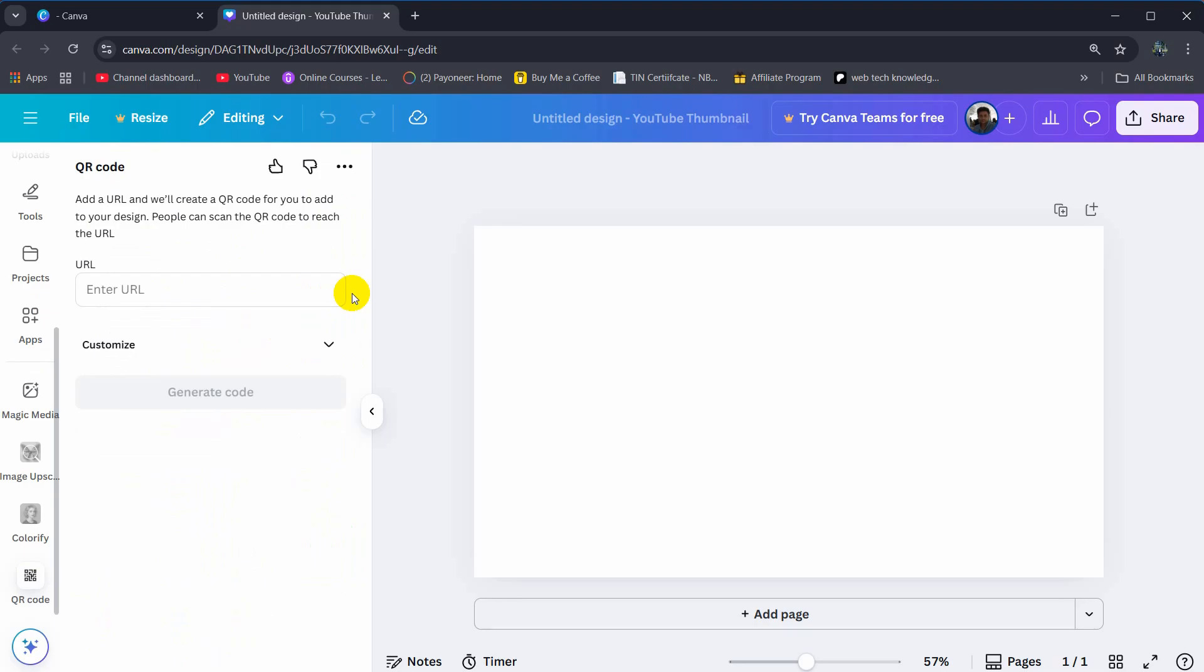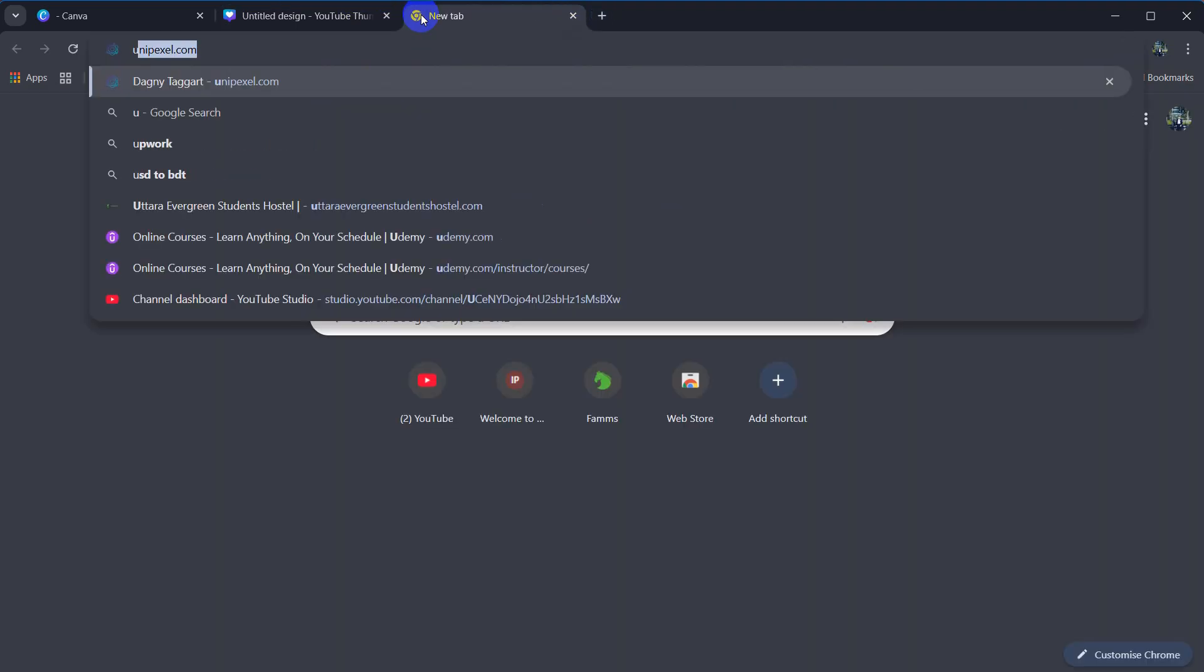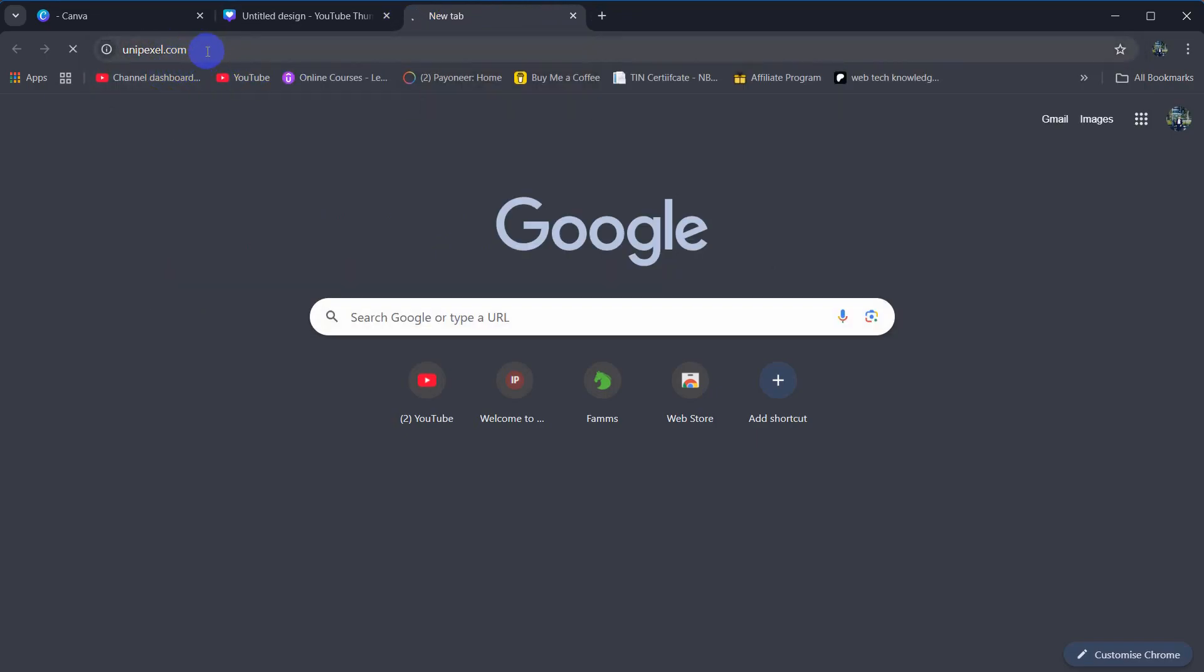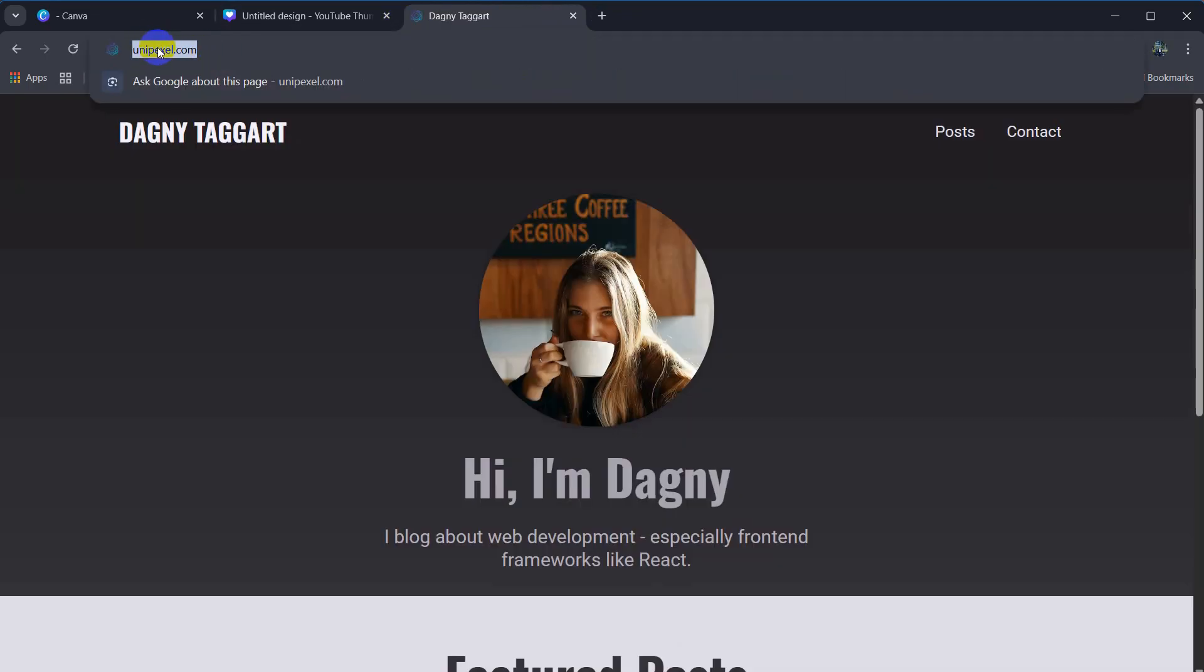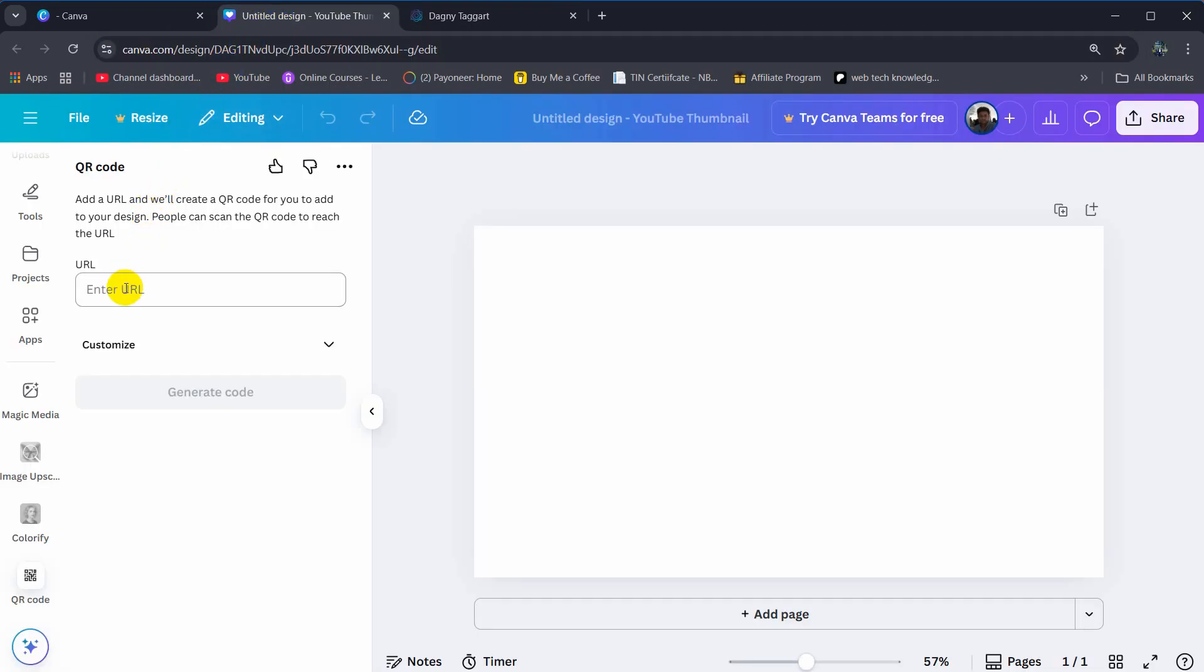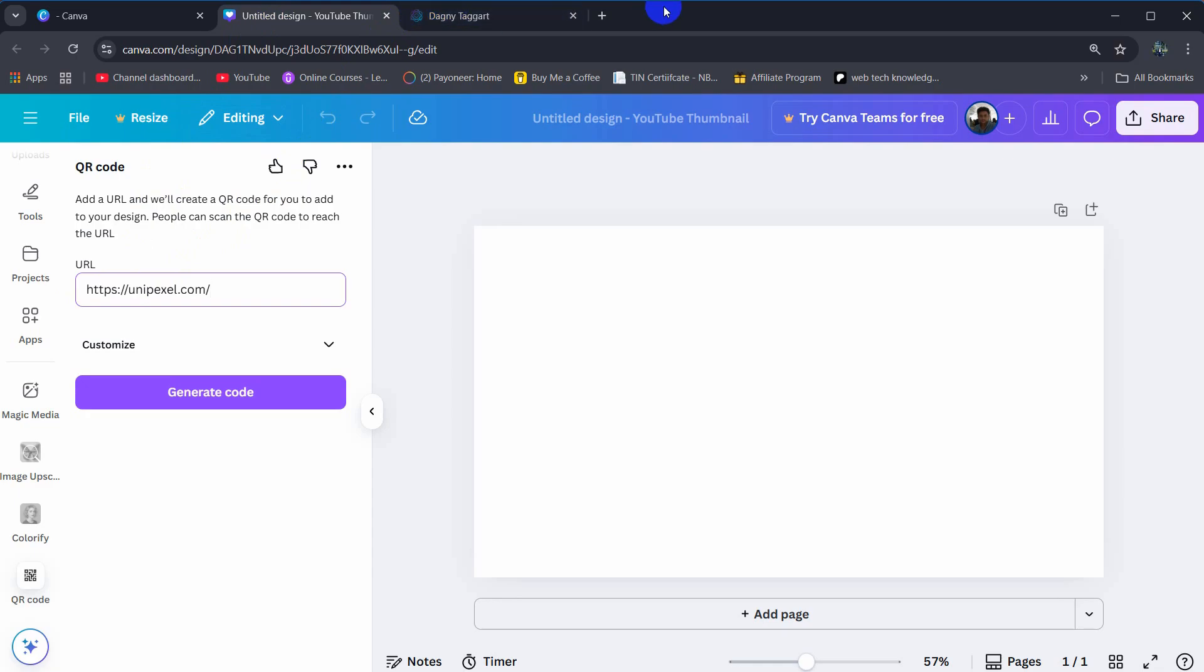I'm going to click here and right now we need to give the URL. Let's say I want to make a QR code for this website unipixel.com, so we need to copy this URL then paste it here. Whether you're using Facebook page or YouTube account, just copy the link and paste it here.